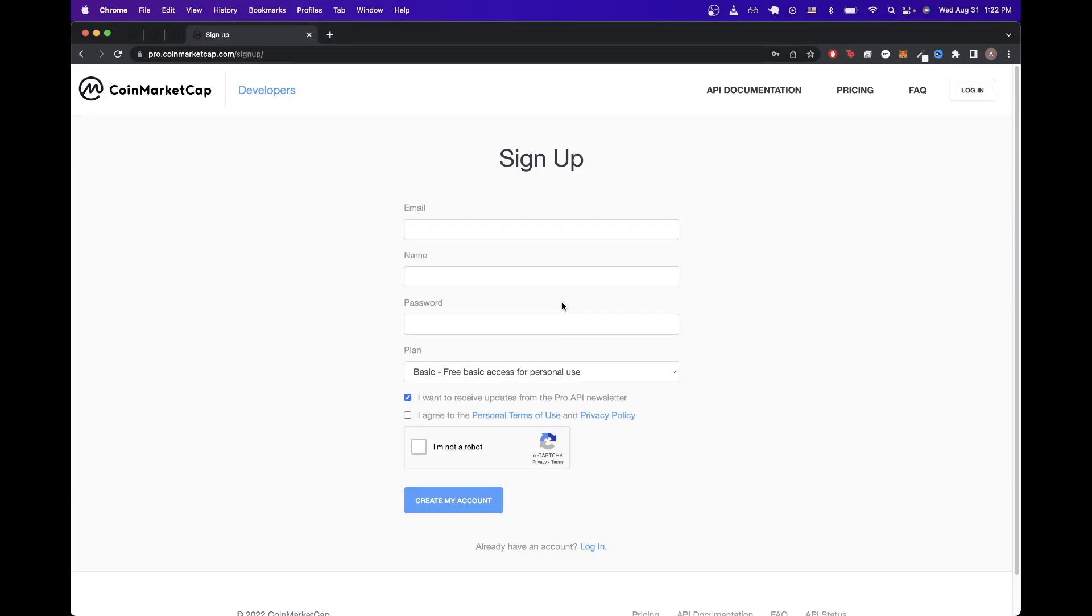Then we just need to fill out this basic signup form. So I'll just quickly fill out this form. And once I filled out this form, I'll just click create my account.